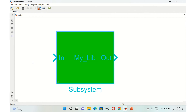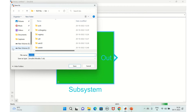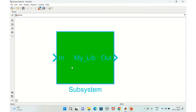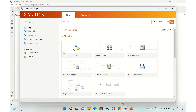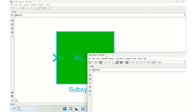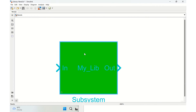Now let's save this library — save it anywhere you like, for example as 'new_library'. Then let's use this library in a simple model. Open a blank model and drag the library block into it.